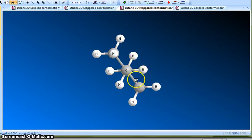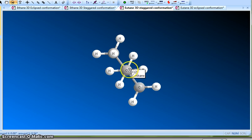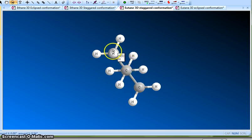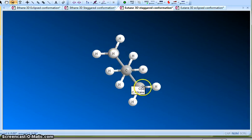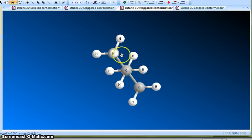The reason we know this is a staggered conformation is the dihedral bond angle is 60 degrees. The dihedral angle is basically the bond angle between two carbon atoms or two methyl groups. The two methyl groups are opposite to each other, so this is the anti staggered conformation.